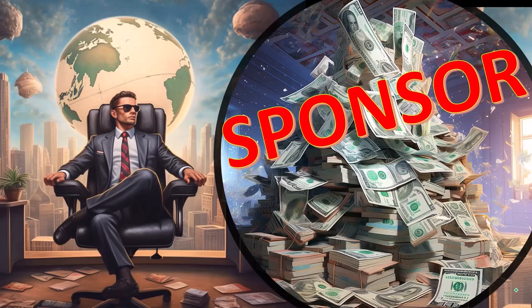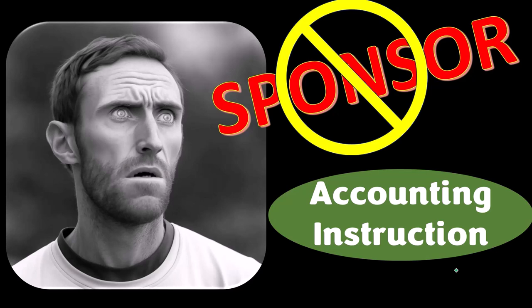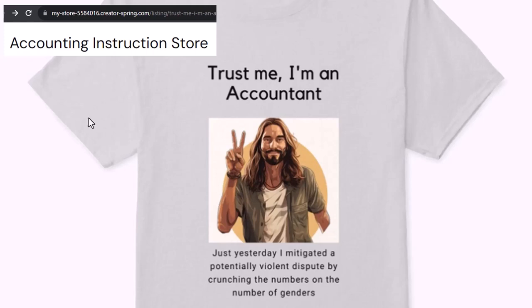First, a word from our sponsor. Actually, we're sponsoring ourselves on this one because apparently the merchandisers don't want to be seen with us. But that's okay, because our merchandise is better than their stuff anyway. Like our 'trust me, I'm an accountant' product line. It's paramount that you let people know that you're an accountant, because apparently we're among the only ones equipped with the number-crunching skills to answer society's current deep, complex, and nuanced questions. If you would like a commercial-free experience, consider subscribing to our website at accountinginstruction.com or accountinginstruction.thinkific.com.